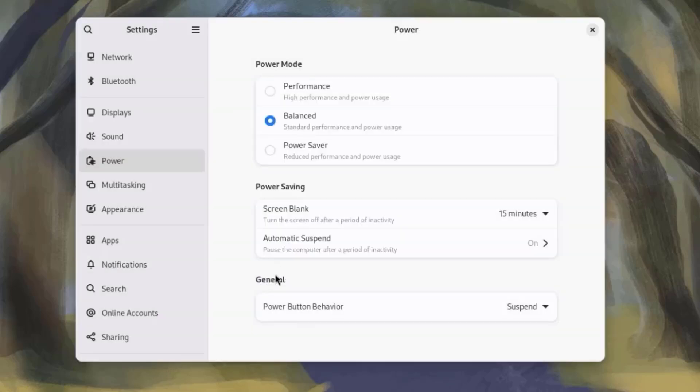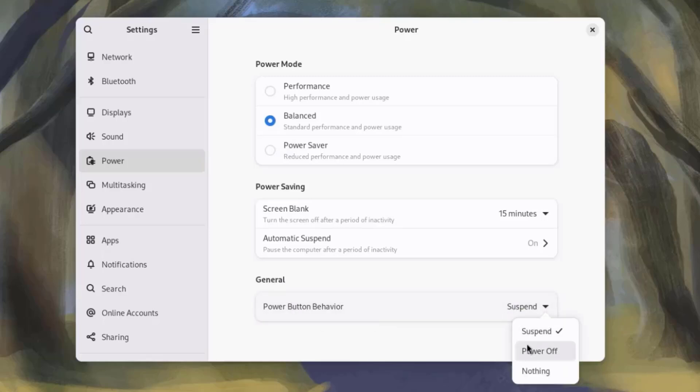On the General, there's Power Button Behavior. You can configure the Power Button Behavior here. There are three options: Suspend, Power Off, and Nothing.